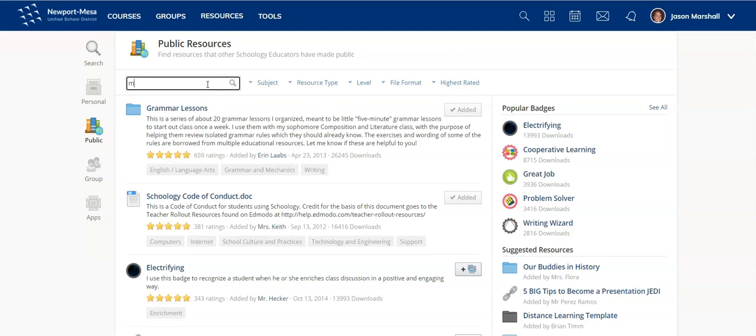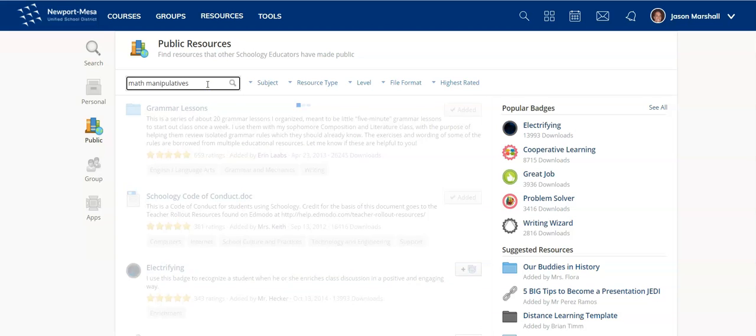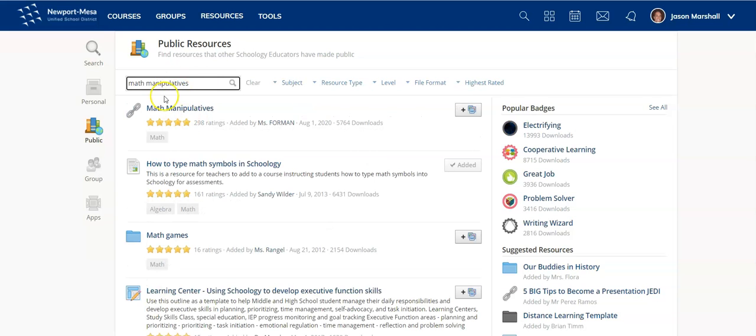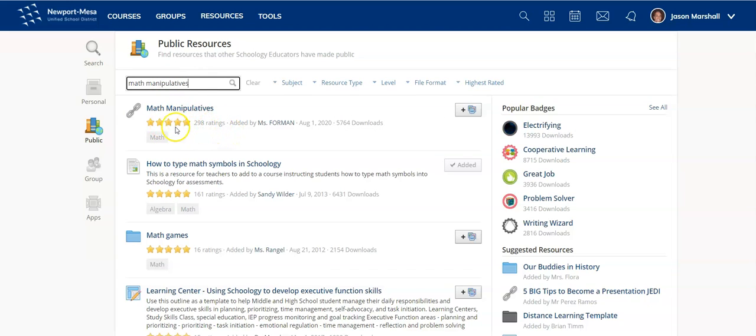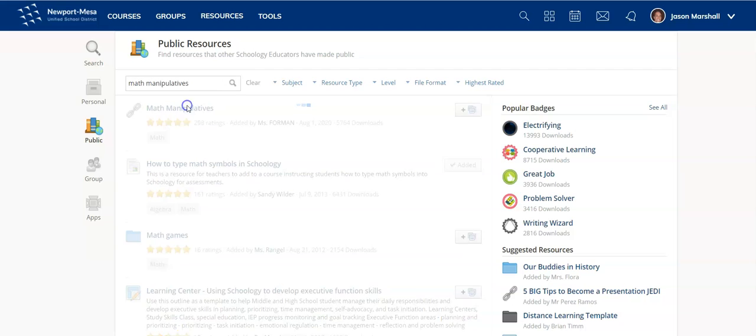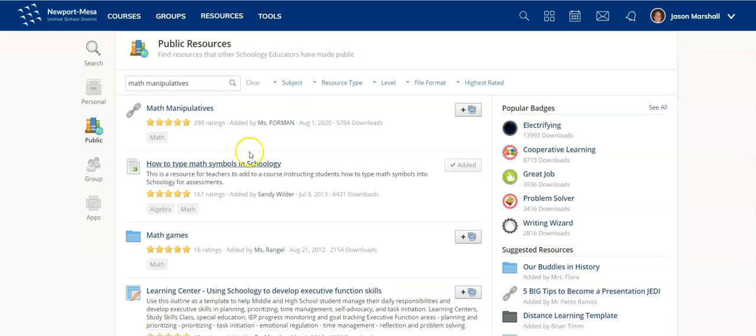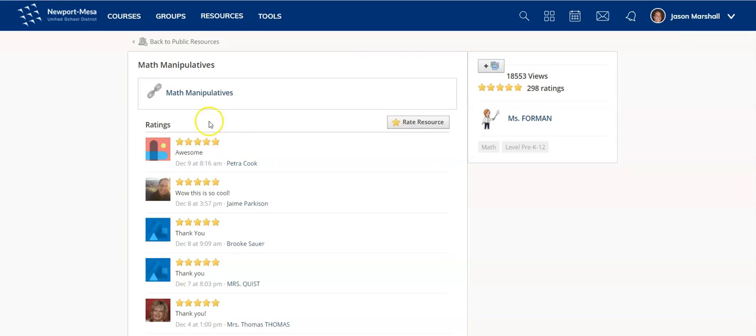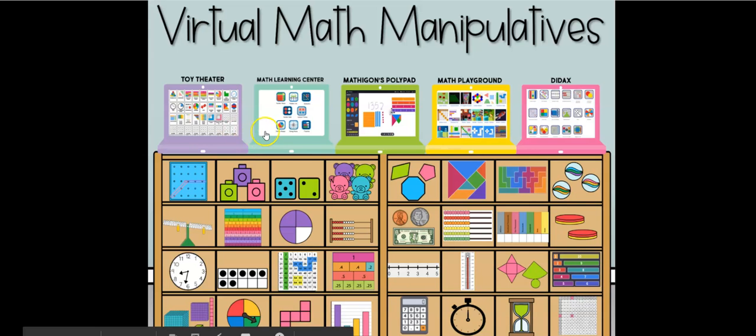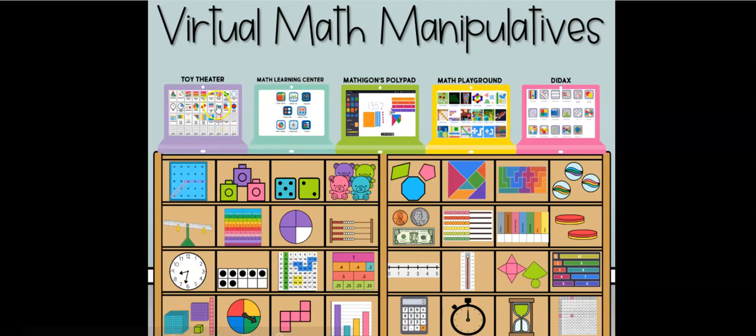So for now, let me just type in math manipulatives, and here we go. So I found a resource that I think, I don't know, maybe I'll look at it. It's got a lot of great ratings. 298 five stars. Holy cow, let me check this out. So if I dive into it, I'm in the public resources. I can see all the different comments and ratings. I can open this up, and I can decide if I want to use it or not. This is kind of a cool resource. If I click on it, it'll take me to other websites. I've already checked it out, if I'm being honest.